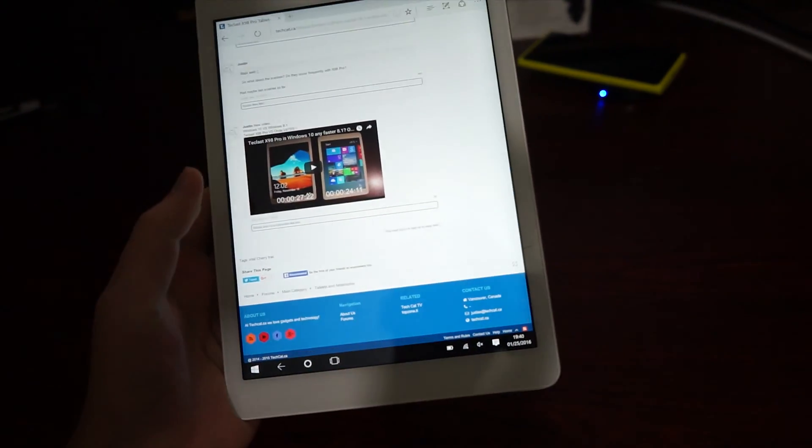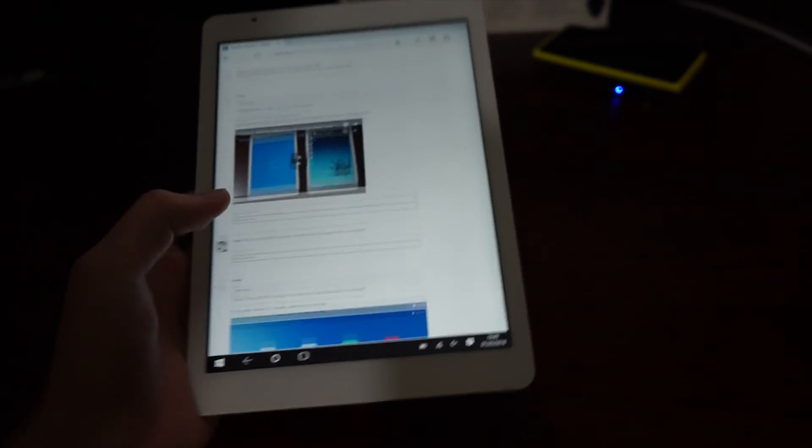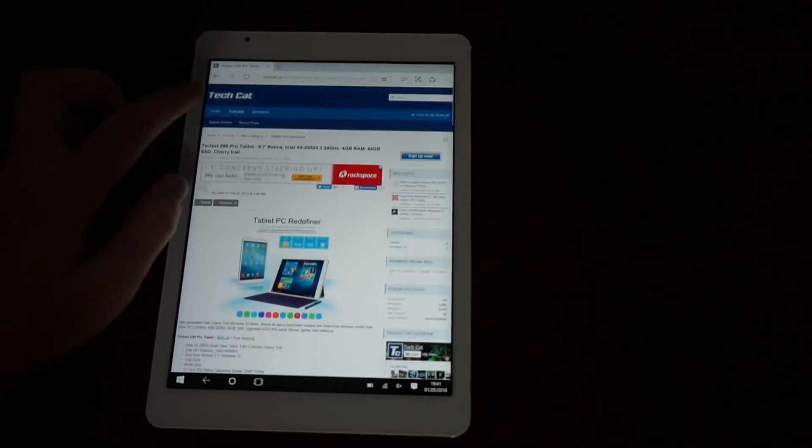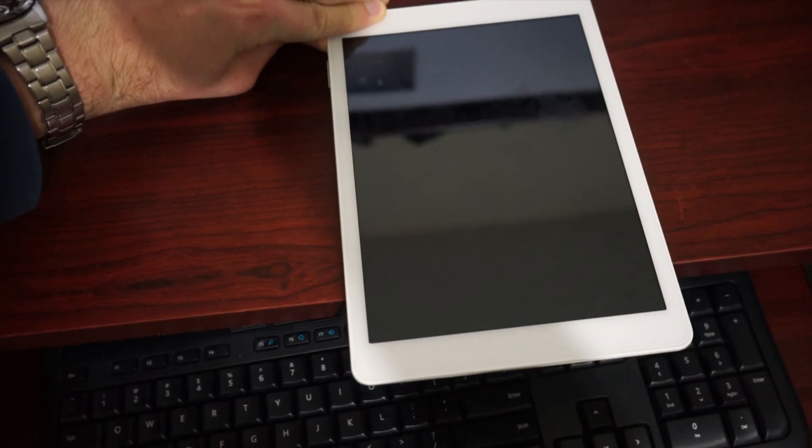My Teclast Pro was working fine. I was browsing web, reading TechCat, till this happened.